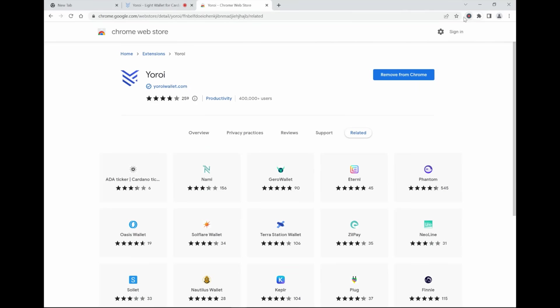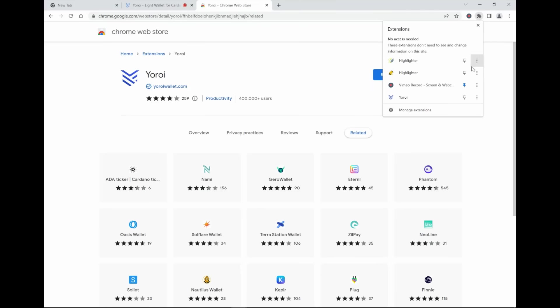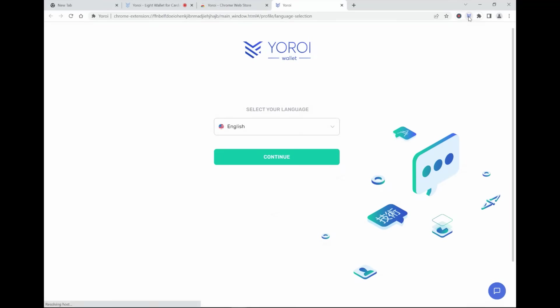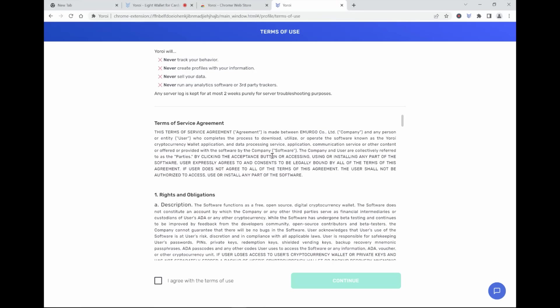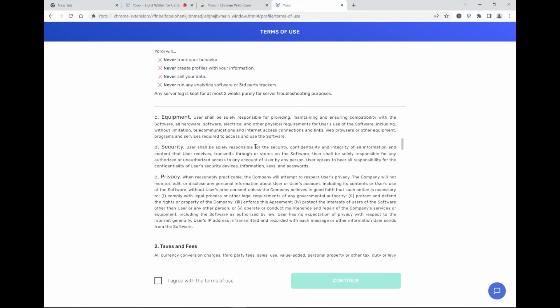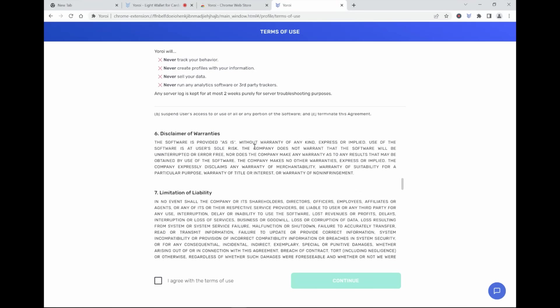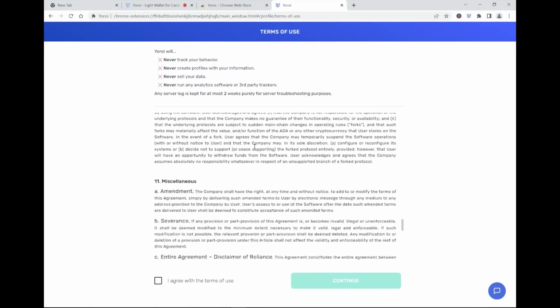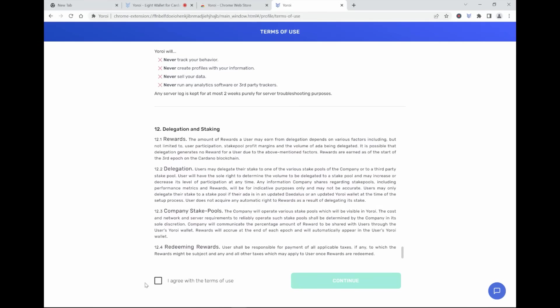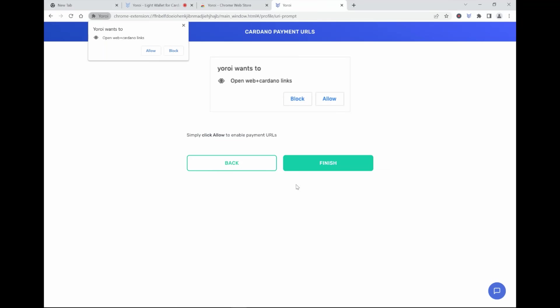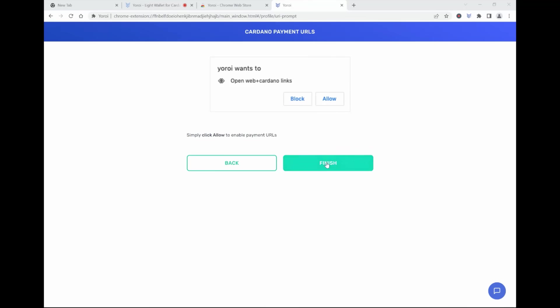So now it's been added. It should be here. I click it for it to be visible. I go to the Yoroi app. I would prefer English. Then this is something that you could read, but it's basically all the terms and conditions of the Yoroi wallet. I agree with it, and I continue. Then allow, and allow and finish.